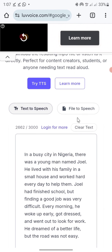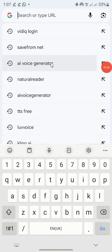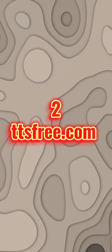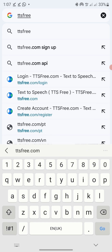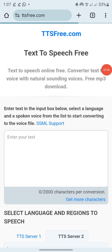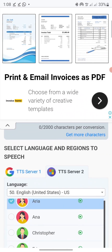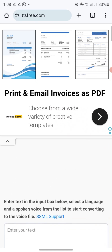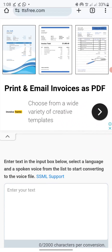To get started with the next awesome free AI tool for voiceover, click the plus icon to add another tab. The next free voiceover app we'll be using is ttsfree.com. Just type ttsfree.com and click go. You can see it here — you can see how nice this interface is.